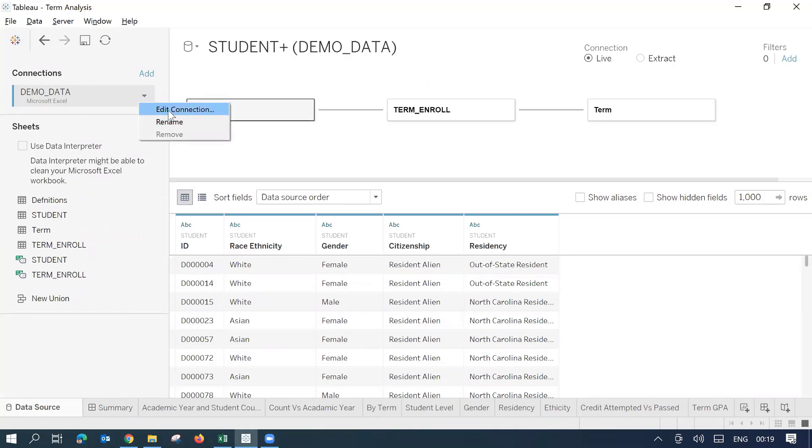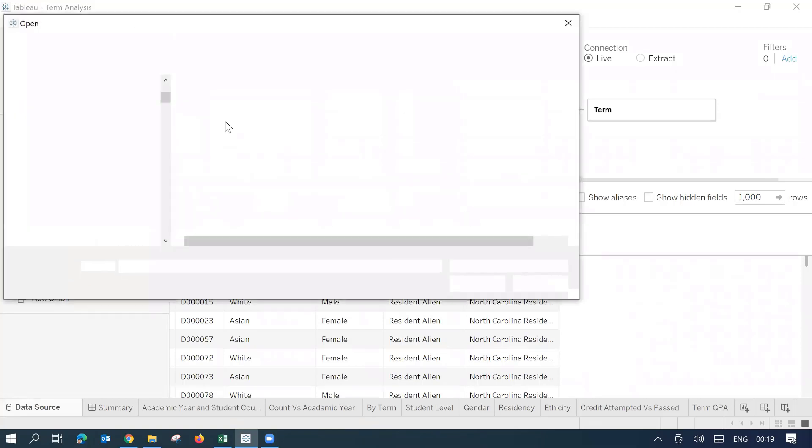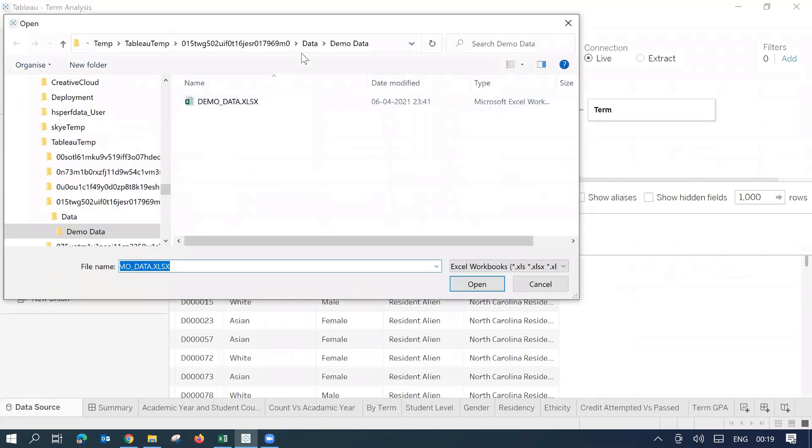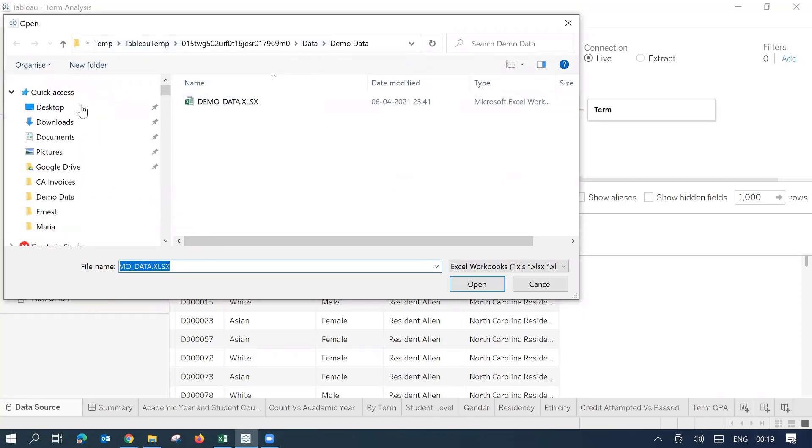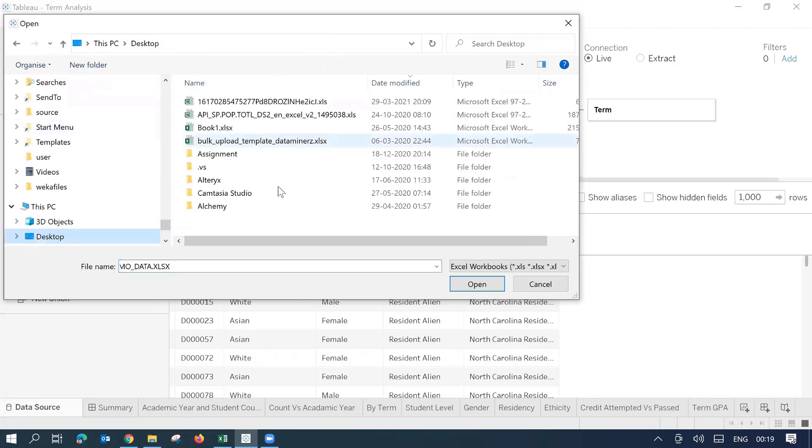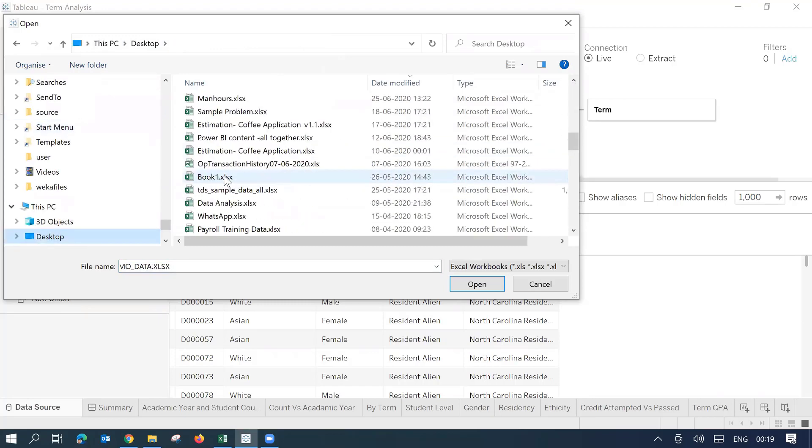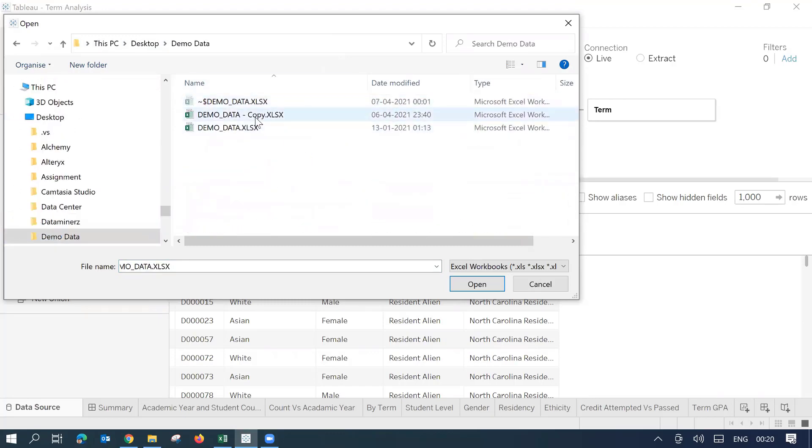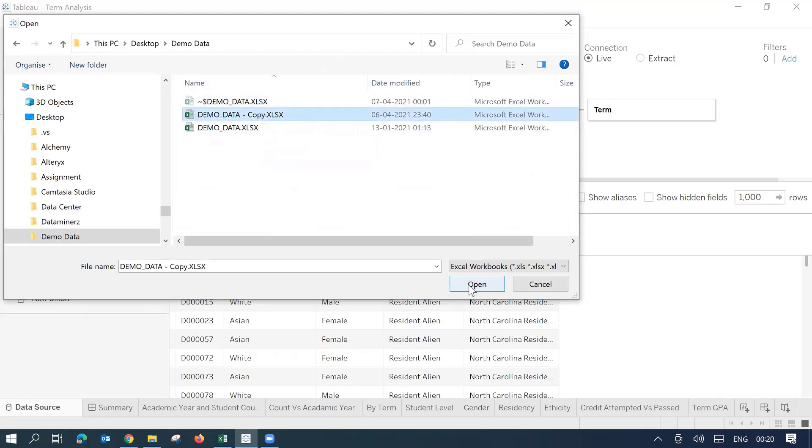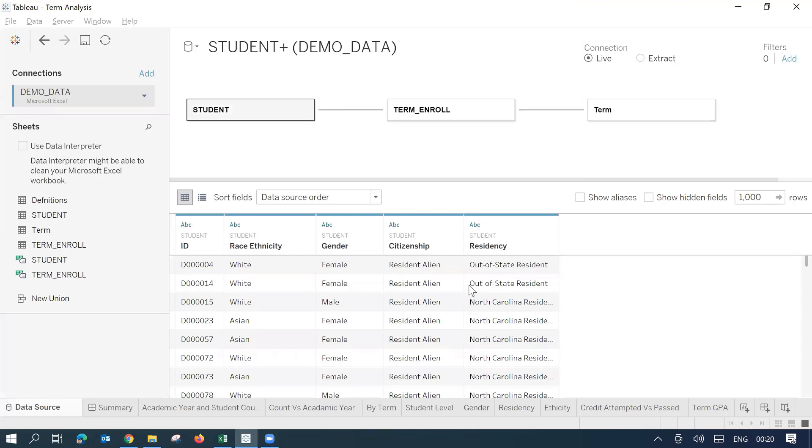So for that, I'll just click on this edit connection and I will try to browse the new file which I have just got. So I'll just go to my desktop where I have saved this file. It's a folder called demo here. And then this is the copy file which I was showing you with the different headers. Now, I'll just connect this.